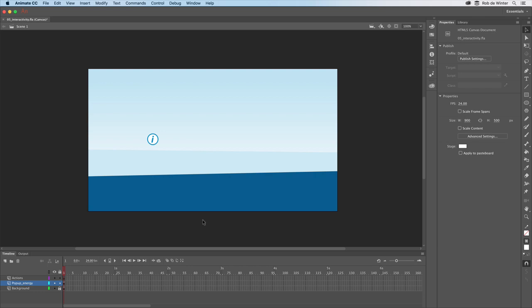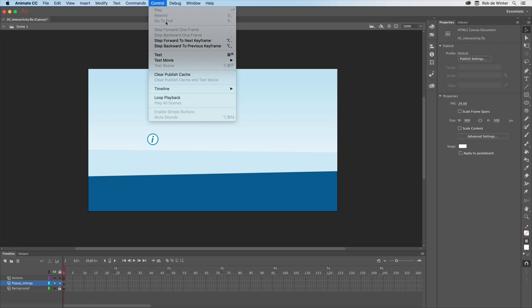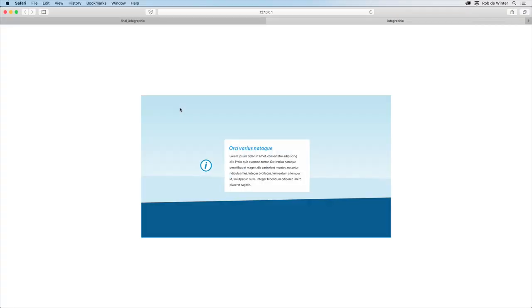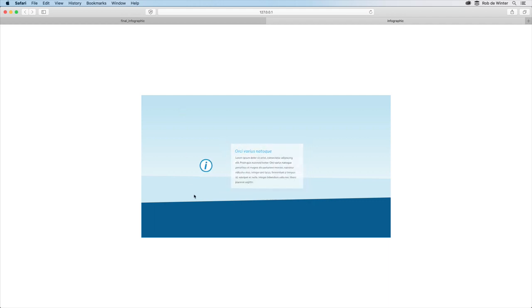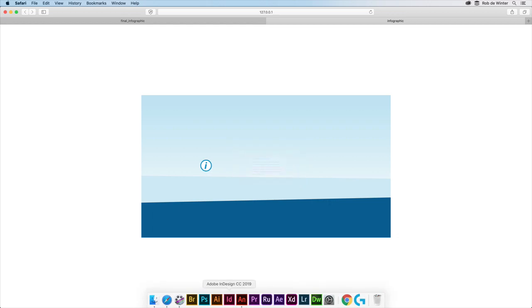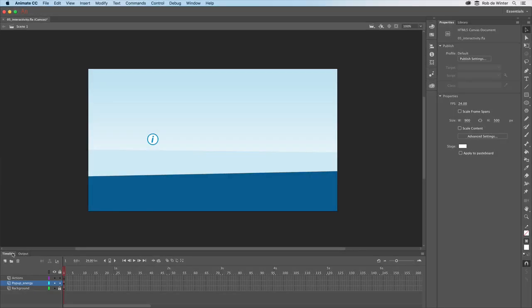I'll first test this document in the browser. To do this I go to control test. As you can see this document contains a looping animation. The popup opens, closes again and so on. So the first thing to do is to add a few stop actions to stop this animation.